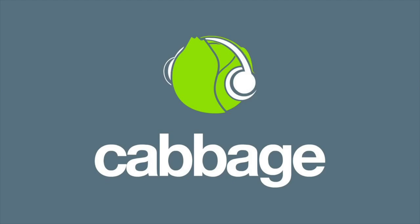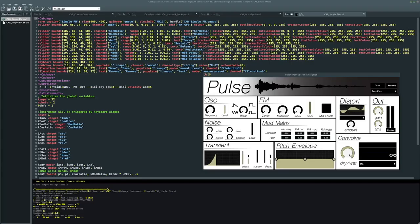To make the plugin, I used Cabbage, which is a framework that allows for graphical design and VST and AU export of CSound code.